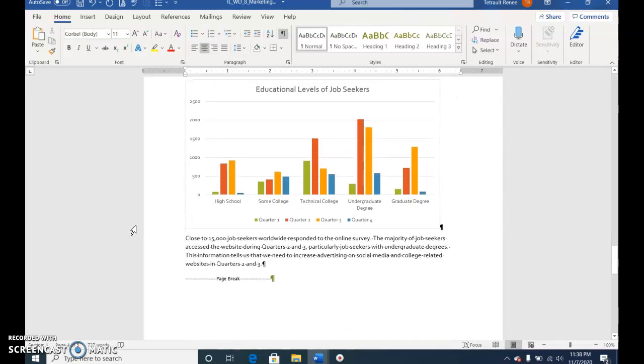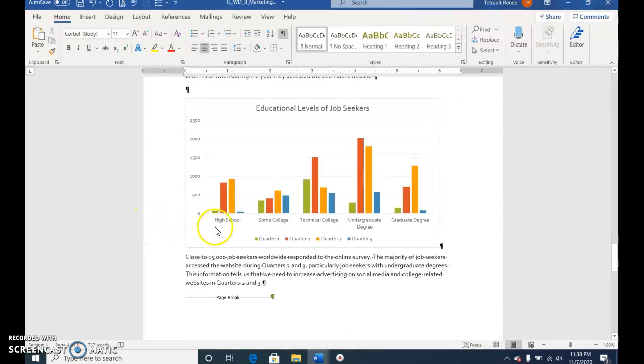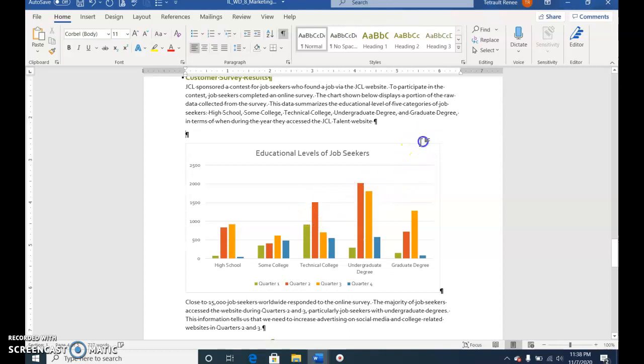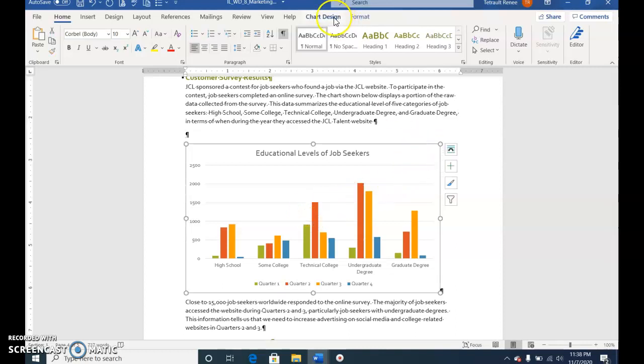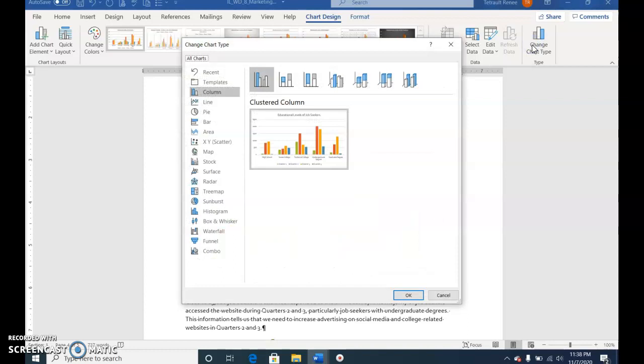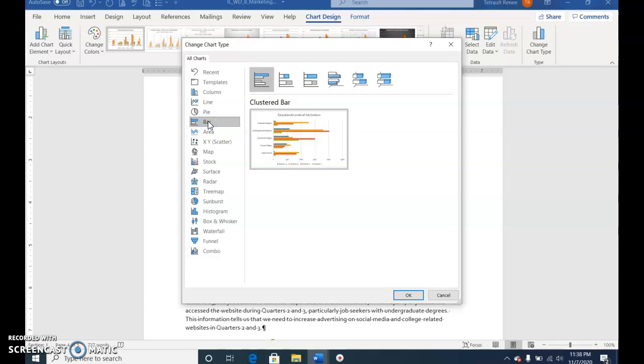Scroll to page 4 to the column chart. Select the chart and choose Chart Tools Design. Choose Change Chart Type, click Bar and OK.